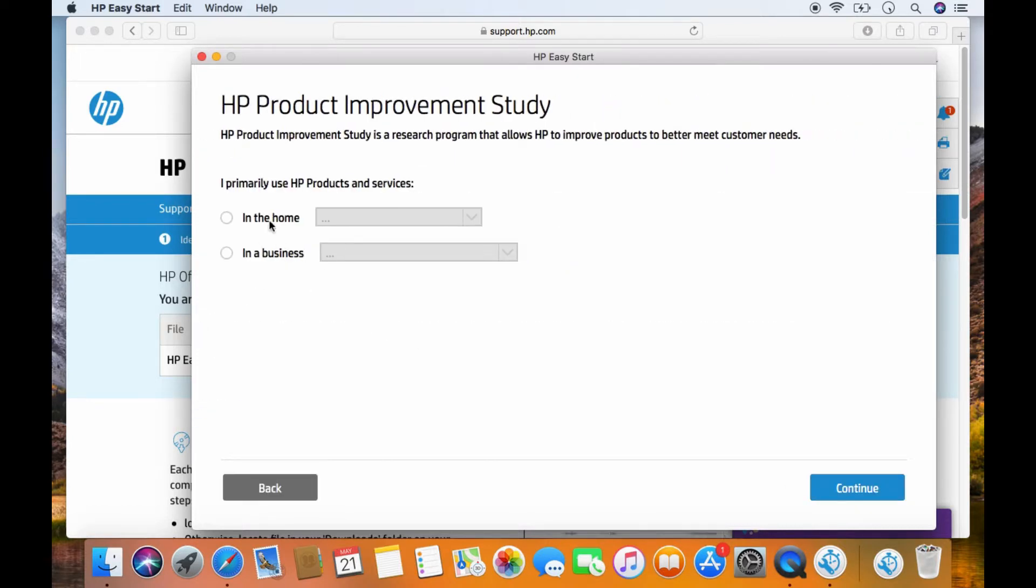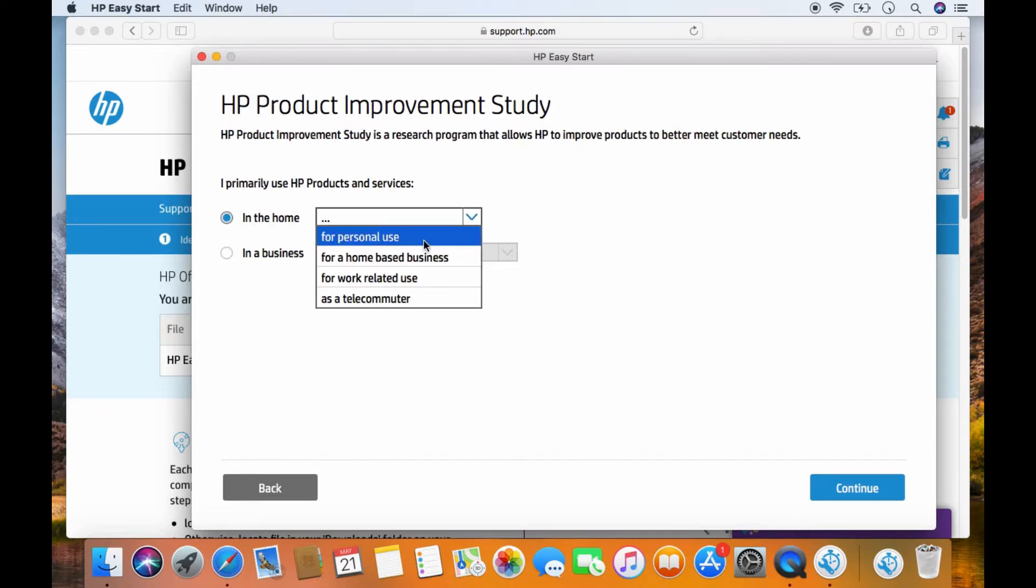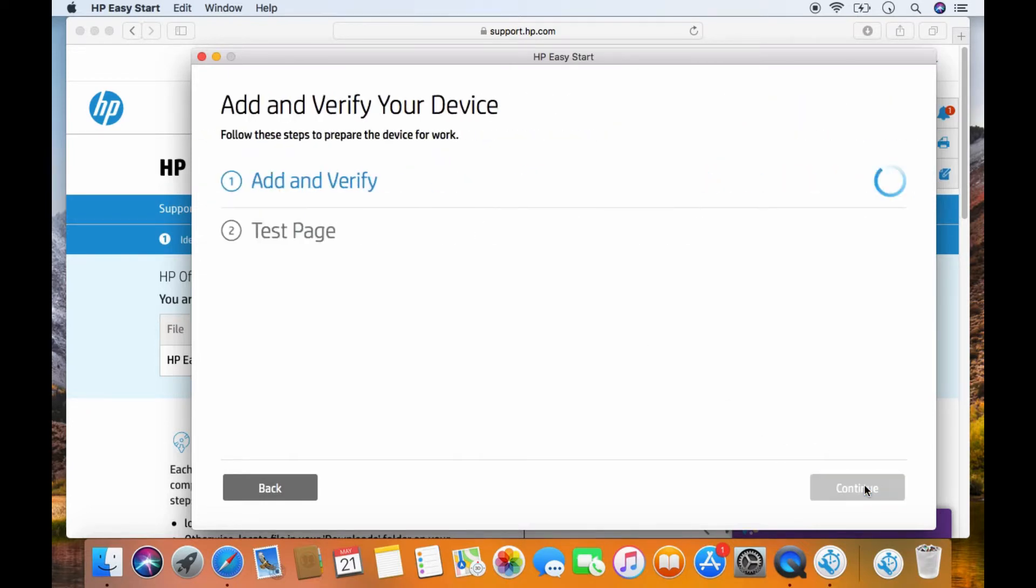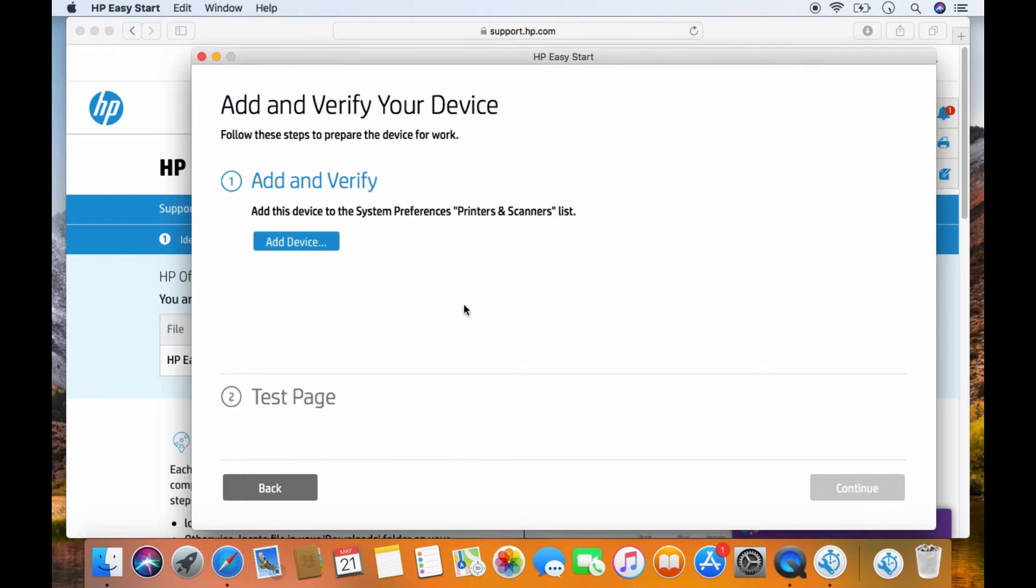So this product is used primarily in a home for personal use. Go to continue. Now, let's add the device. Select add device.